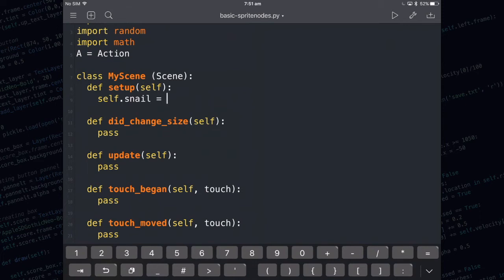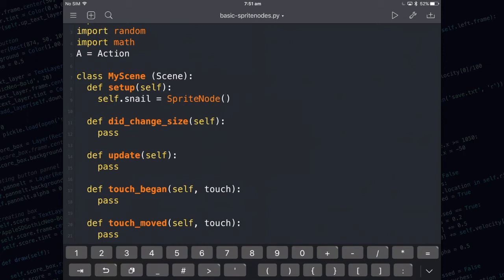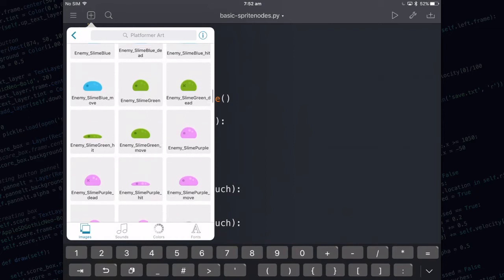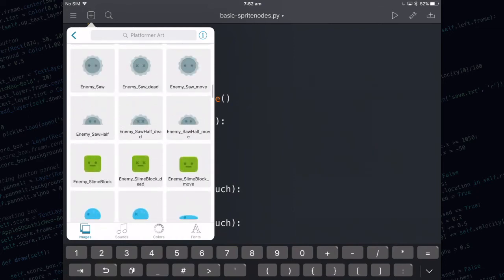We're going to create a sprite node. You need to make sure you're using capital S and capital N and that you need round brackets at the end. Next tap the plus at the top left of the screen, the plus with the box around it. Here you'll be able to see all of your assets that you're allowed to add. Make sure you're on the images tab at the bottom and I'm going to add in a snail.